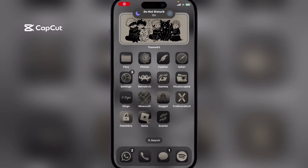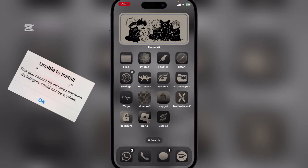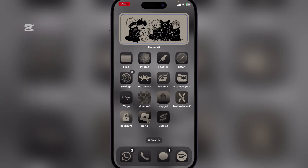Hey everyone, welcome back to Amar's Bots. Hope you guys are having a lovely day. A lot of you have been complaining about seeing the error 'the app can't be installed because the integrity could not be verified,' so I will be showing you why this occurs and how to get rid of it.